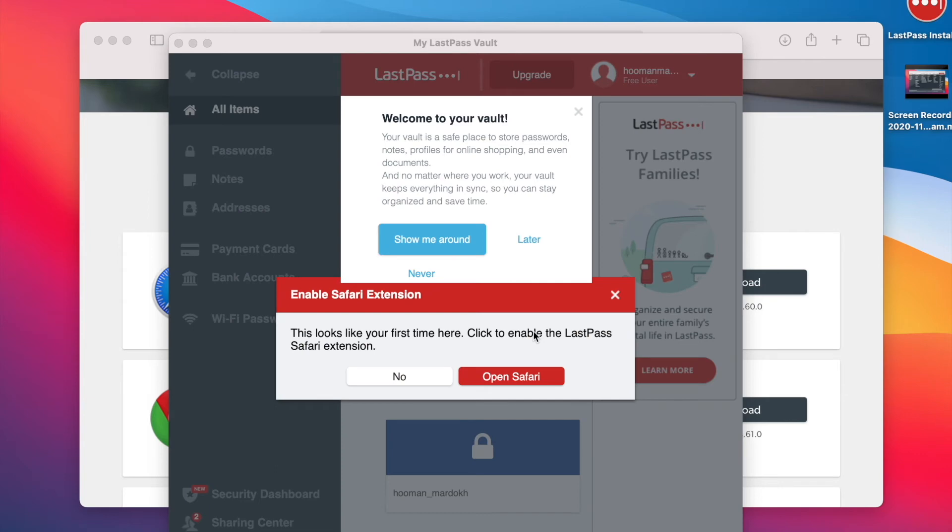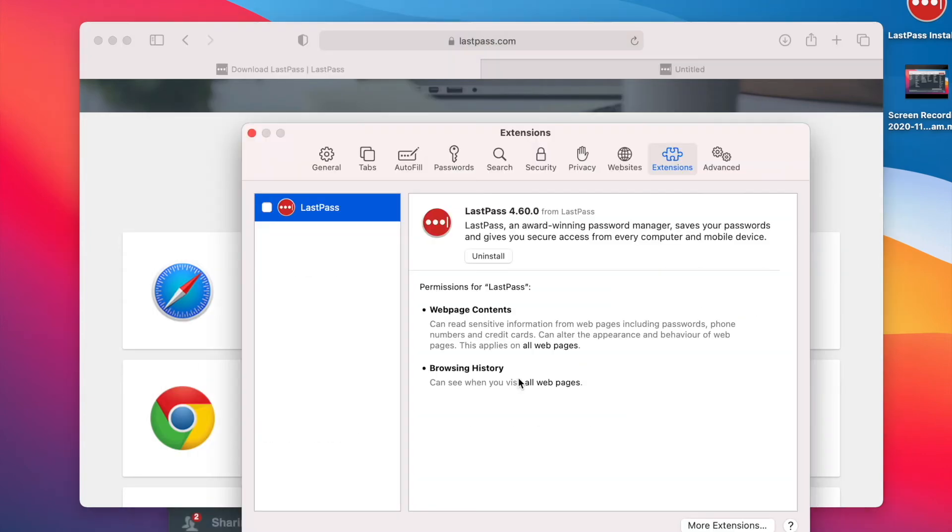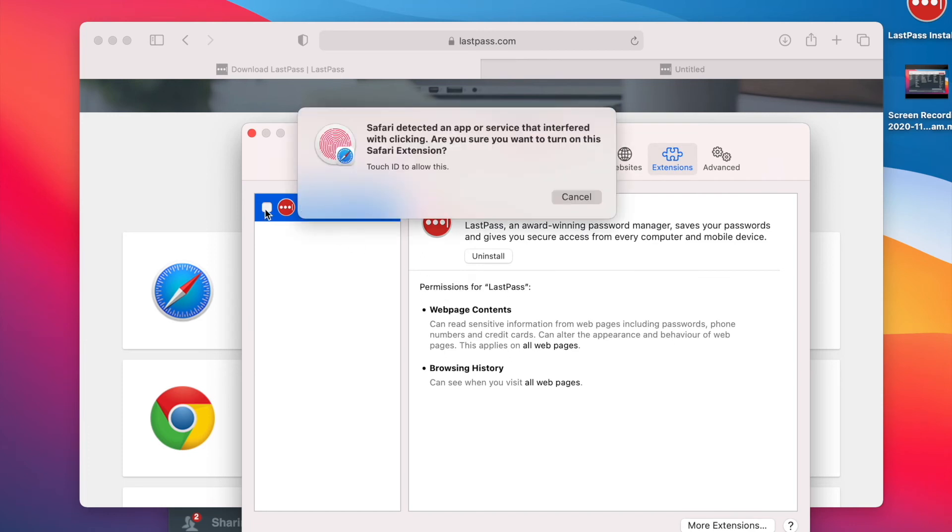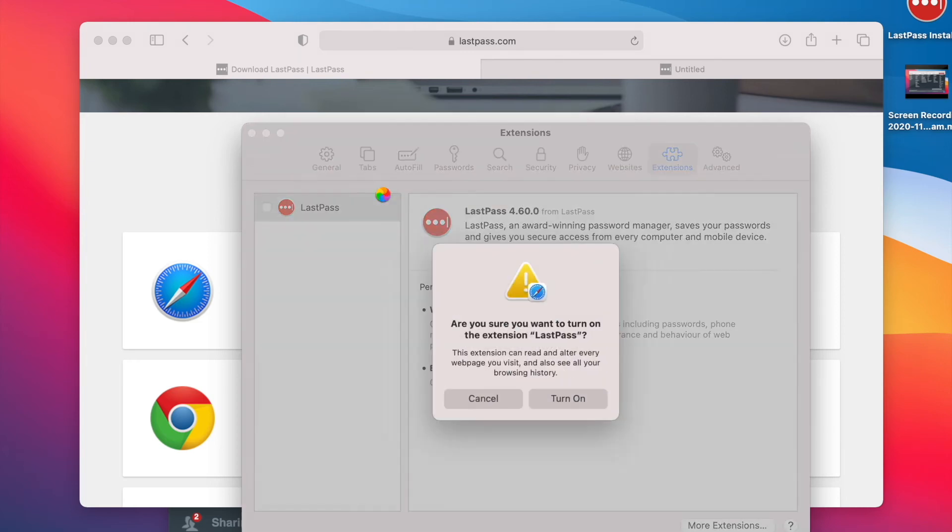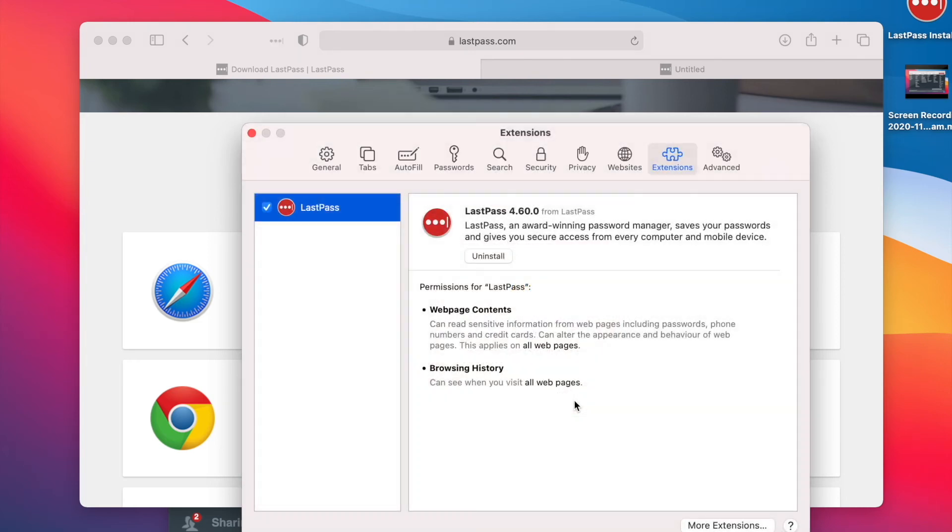Of course, after you log in, you need to click this button, open Safari to install the Safari extension. And I think we just need to enable it here. Just need to do Touch ID and turn it on. Done.